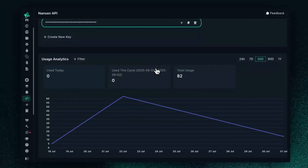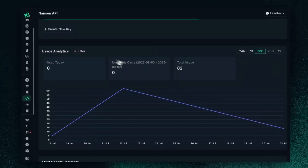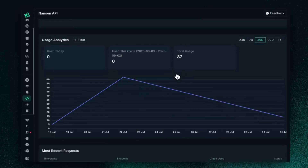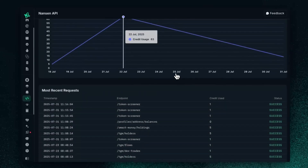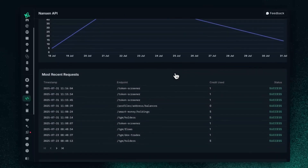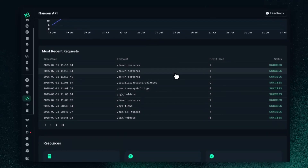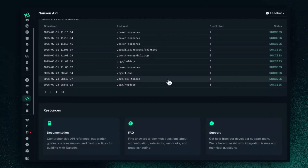Below, you can see your usage analytics — how many credits you've actually used over the period of time. And at the bottom, you can see all of the different requests you've done.